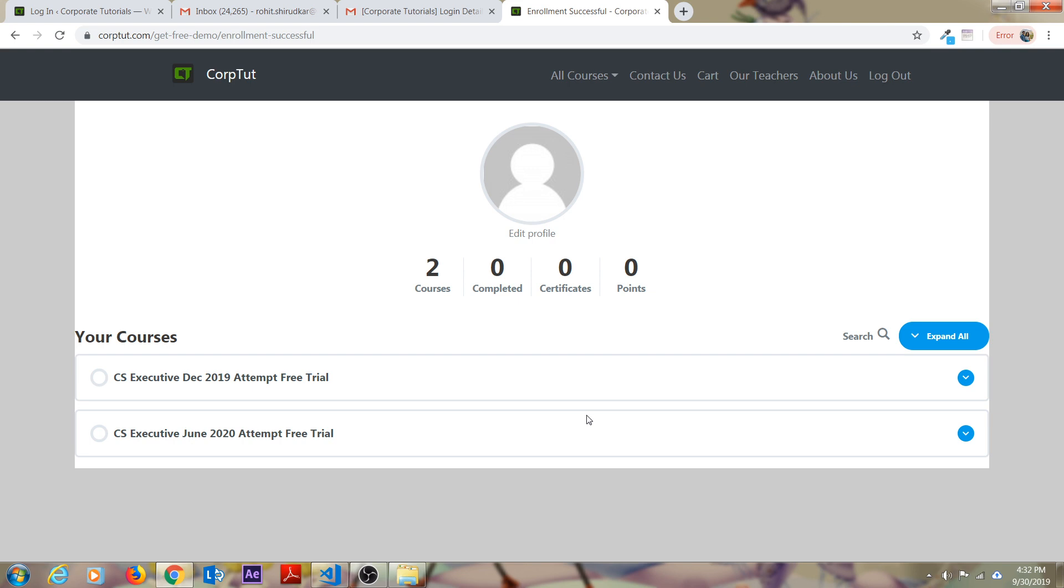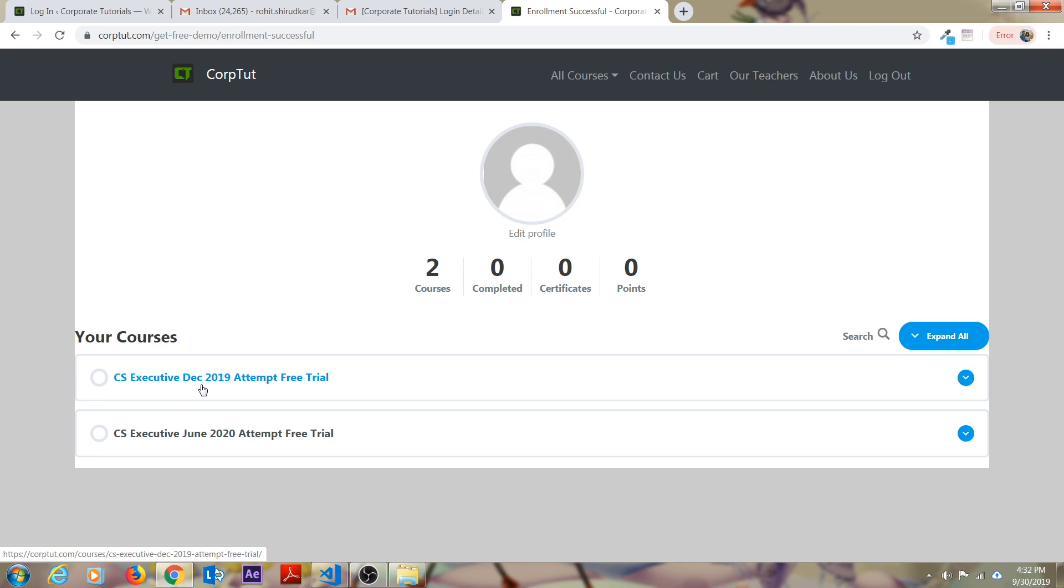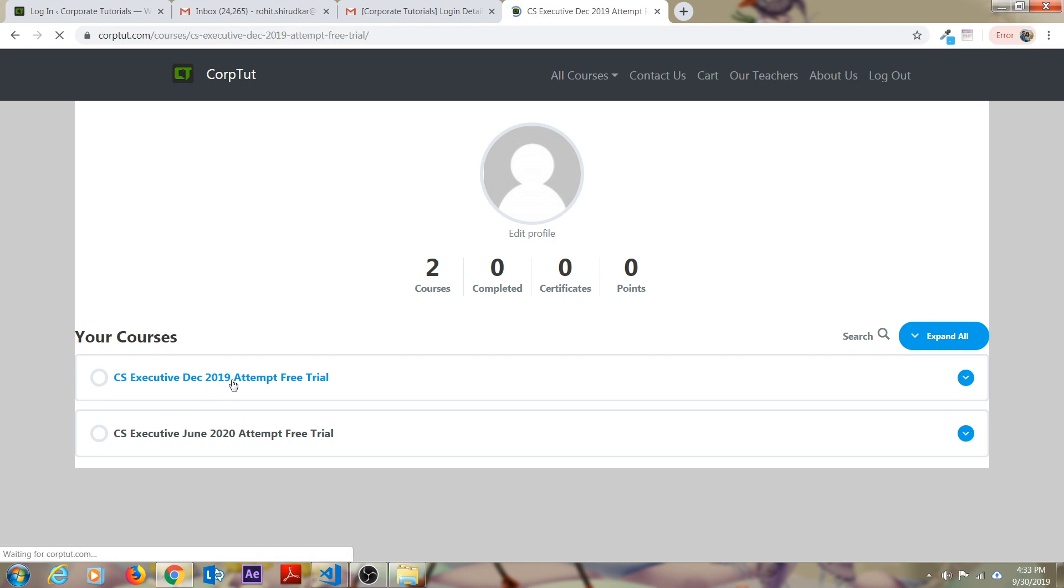As soon as you click on this, you will get two courses. Some of you might click on three courses, so there will be three. We will check for the CS Executive December 2019 attempt free trial. Click on that.